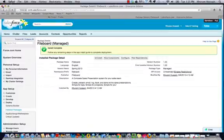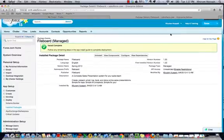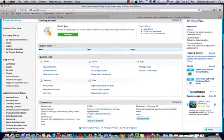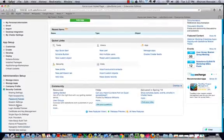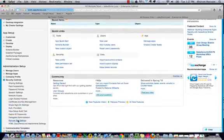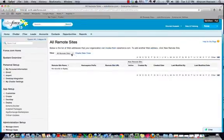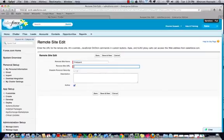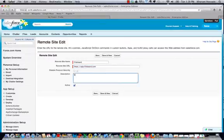The account has now been provisioned. Let's now go to Setup, Security Controls, and Remote Site Settings. We add a new remote site and save this.